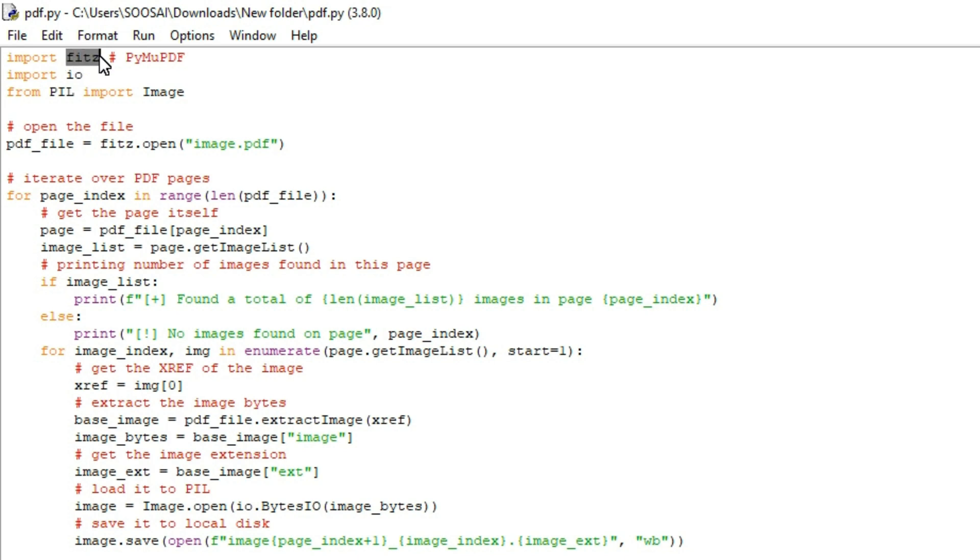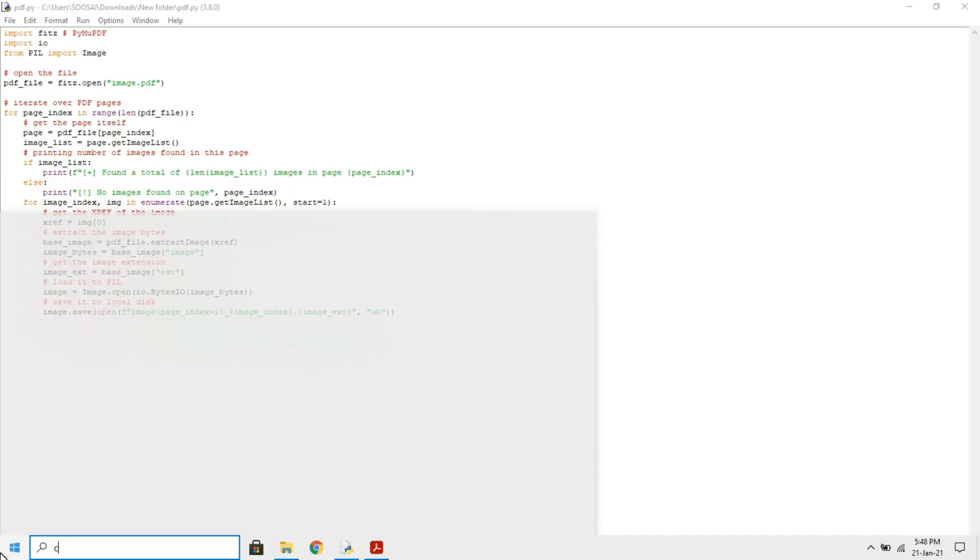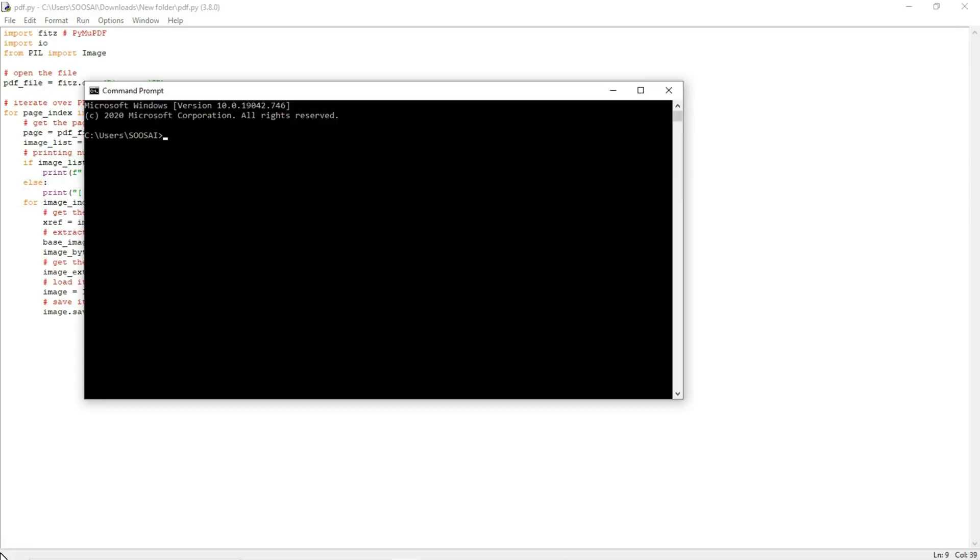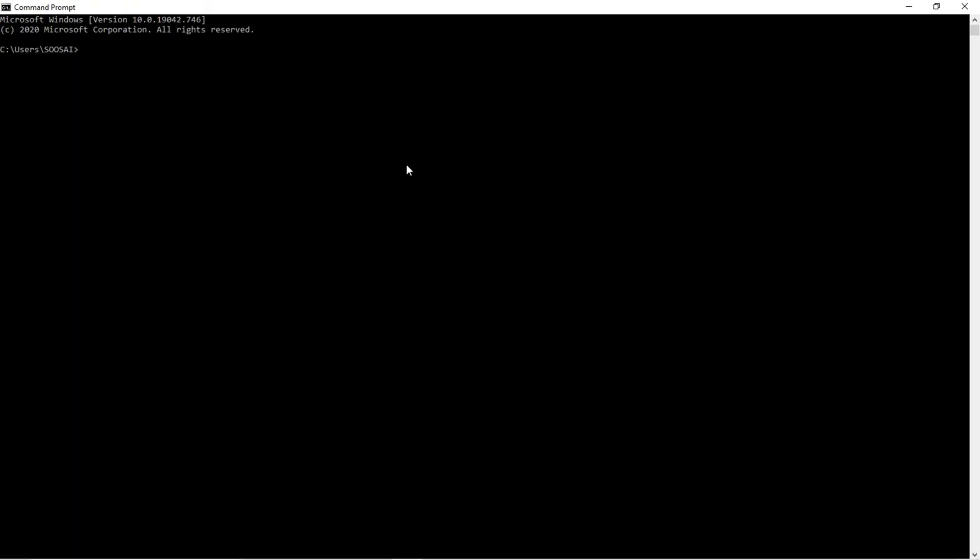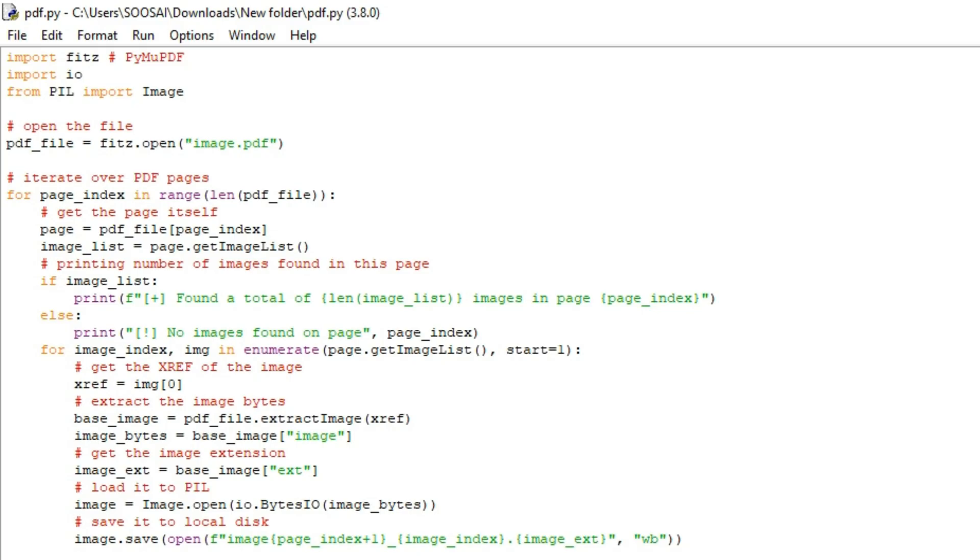The second one is IO and the third one is PIL. I will show how to install this module. For that, first go to command prompt and use this command to install that library. It's saying requirement already satisfied, which means I already installed that. That's why. Coming back to the program here.